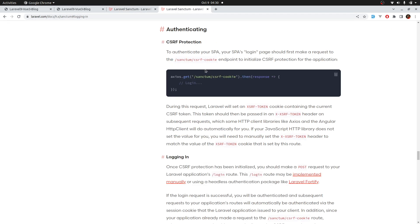For example, when logging in a user, you first need to make a request to the endpoint Sanctum CSRF cookie, and then inside here you can make a request to your API login route, and that is to protect your application from CSRF attacks. But in our case, we did not do that, and that is because we are loading the root component from a route that is inside the web.php file, and all routes inside that file are protected with CSRF by default.